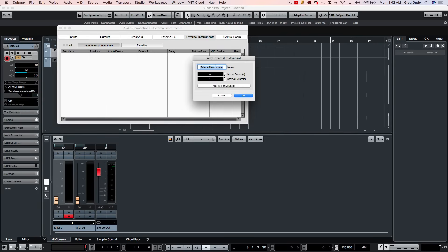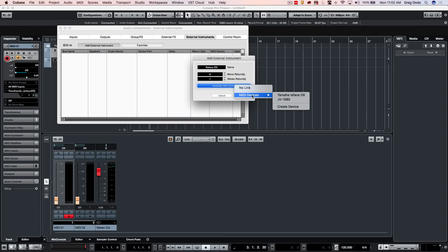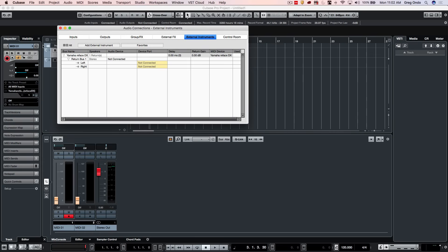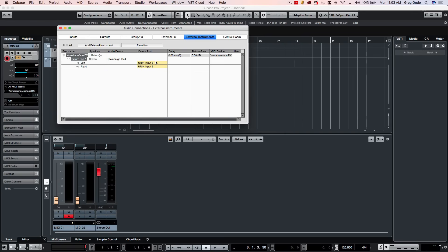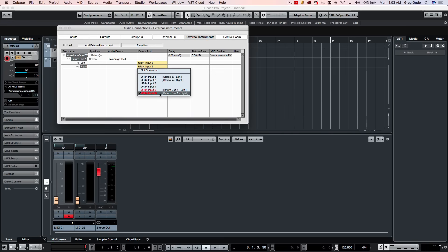We'll just call this Reface DX. And we're going to have, let's say, one return. And let's go ahead and associate the MIDI device that we created in our MIDI device manager with that device. And what we want to do is physically connect the audio outputs of the instrument to inputs of our audio interface. So once again, the outputs of the instrument to inputs of the audio interface. So I have this connected into inputs five and six of my UR44 interface.